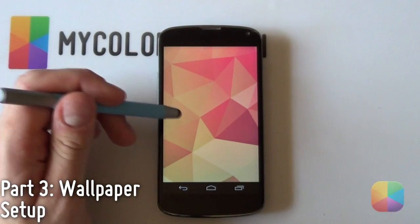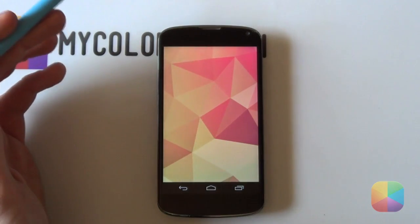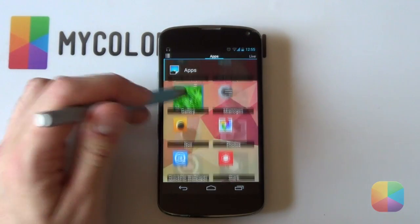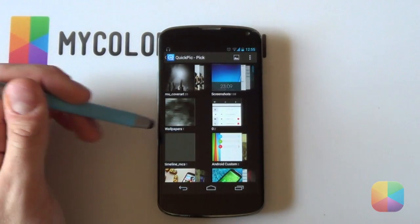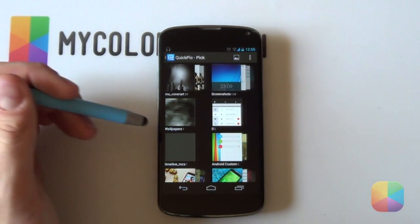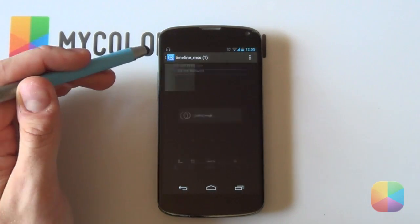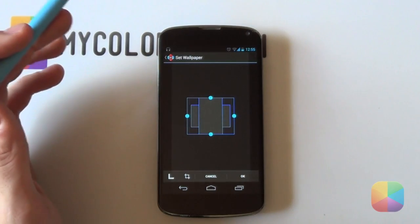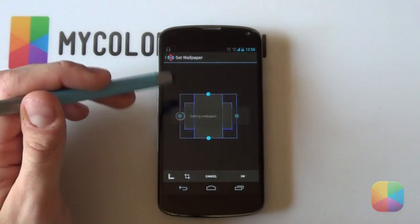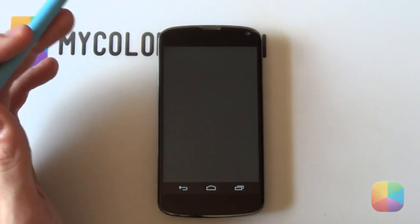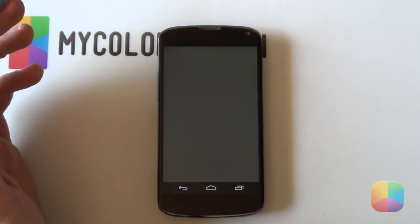Now we're going to change the wallpaper, which is very easy to do. Simply hold down on the home screen and select Wallpapers. Choose your preferred gallery app — I like to use Quick Pick — then navigate to the folder you copied onto the phone, called Timeline_MCS. Select the wallpaper image and tap OK. It's all one solid color, so placement doesn't matter. And that's your wallpaper complete.